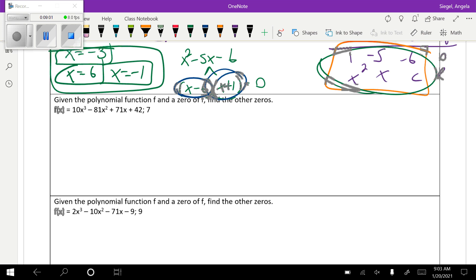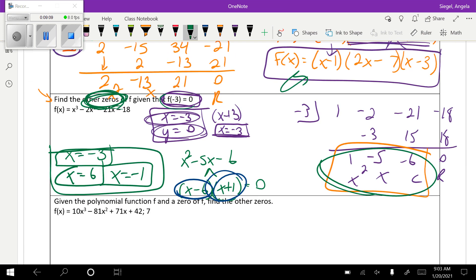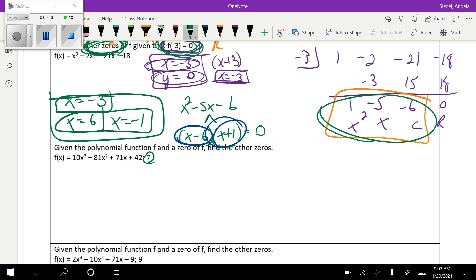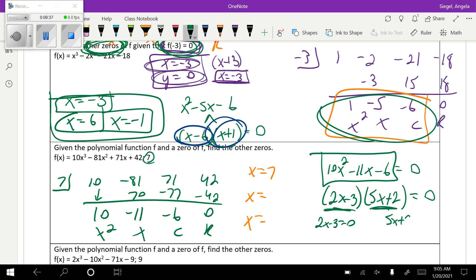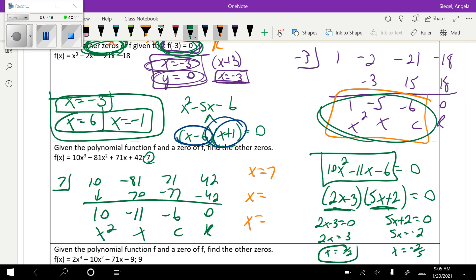Next problem: given the polynomial function and that 7 is a zero, find the other zeros. Since 7 is already given as a solution, we put it straight in the synthetic division box. After synthetic division and factoring the quadratic result, we get 2x minus 3 times 5x plus 2. Setting each equal to zero: 2x = 3 gives x = 3/2, and 5x = negative 2 gives x = negative 2/5. So the three solutions are x = 7, x = 3/2, and x = negative 2/5.